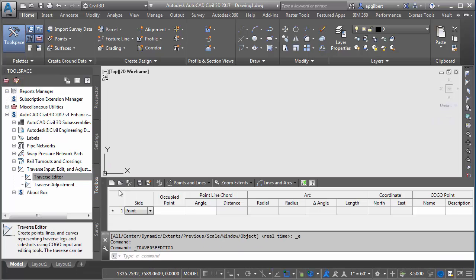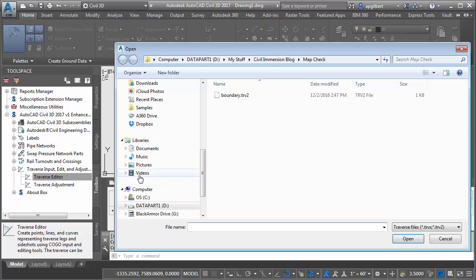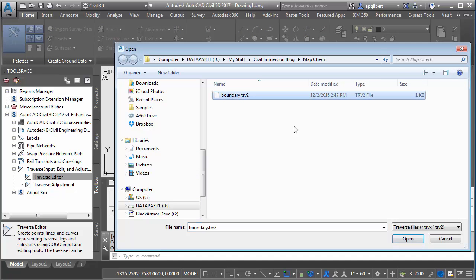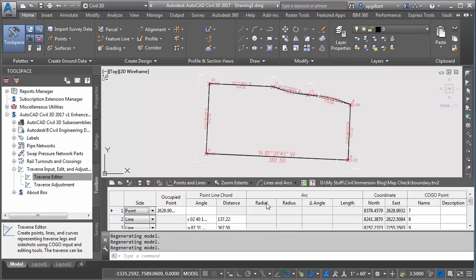Now keep in mind the type of analysis I would generally do with this tool here, it has a traverse adjustment tool. I just want to show you some of the additional features that the map check tool gives you.